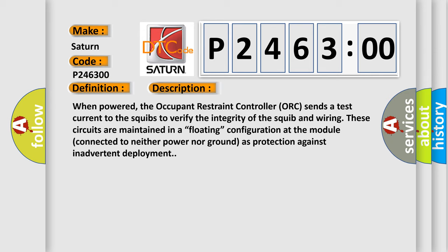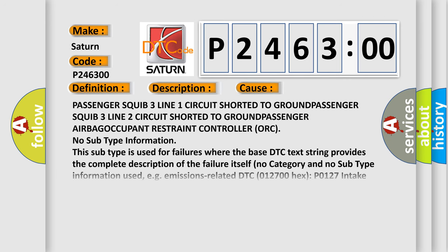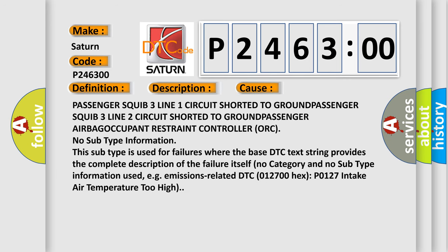This diagnostic error occurs most often in these cases: passenger squib 3 line 1 circuit shorted to ground, passenger squib 3 line 2 circuit shorted to ground, passenger airbag, occupant restraint controller.